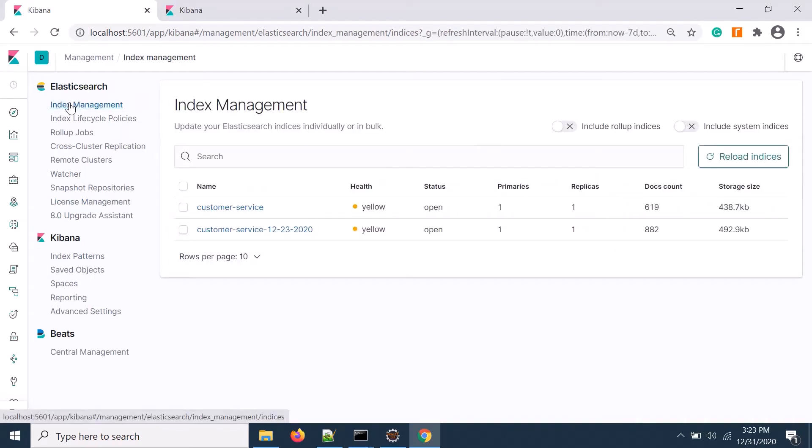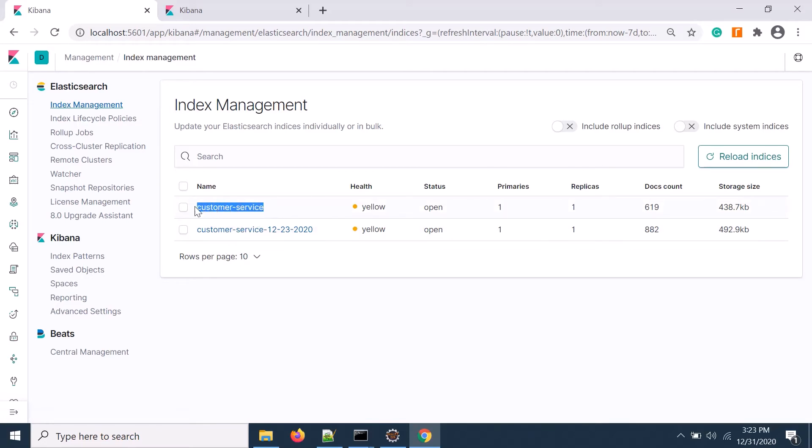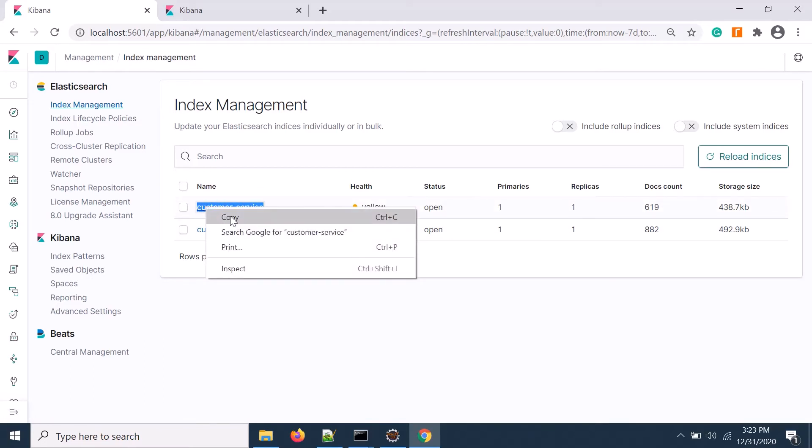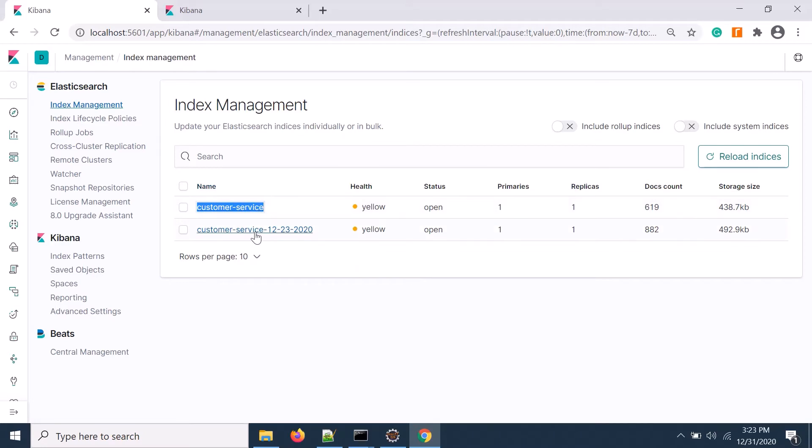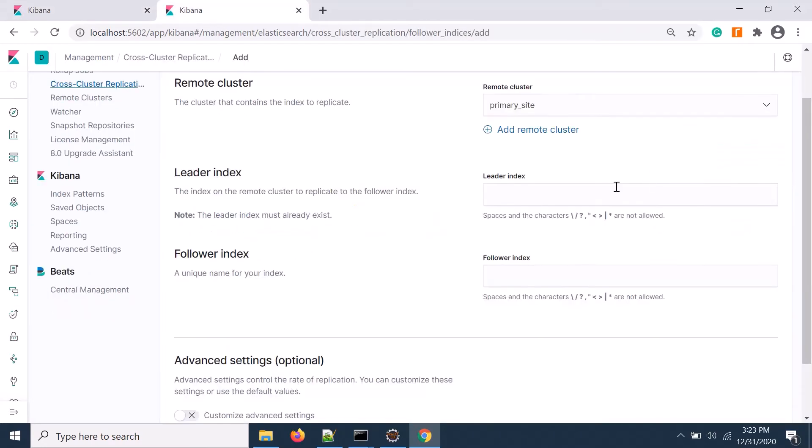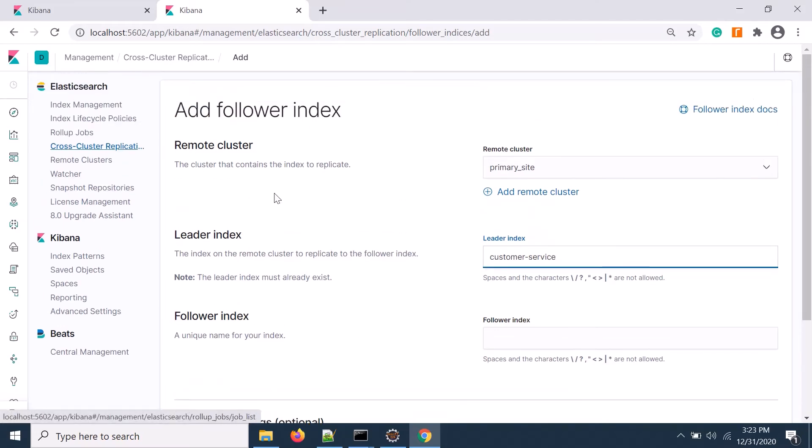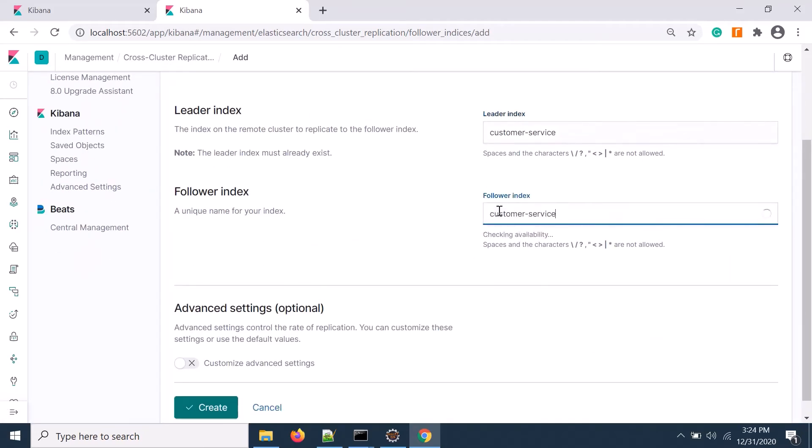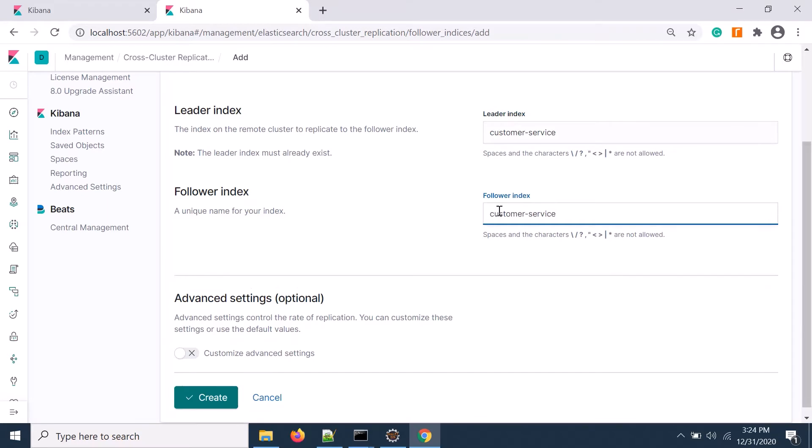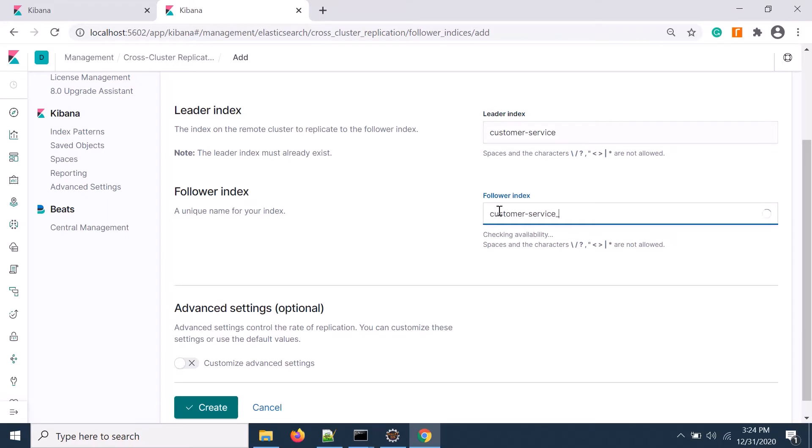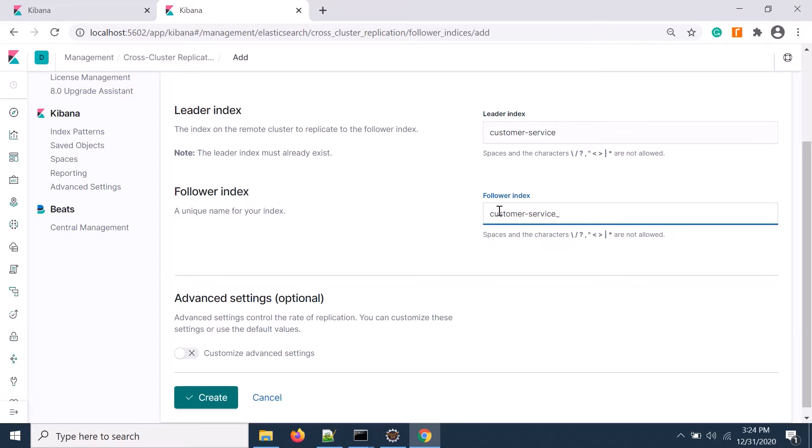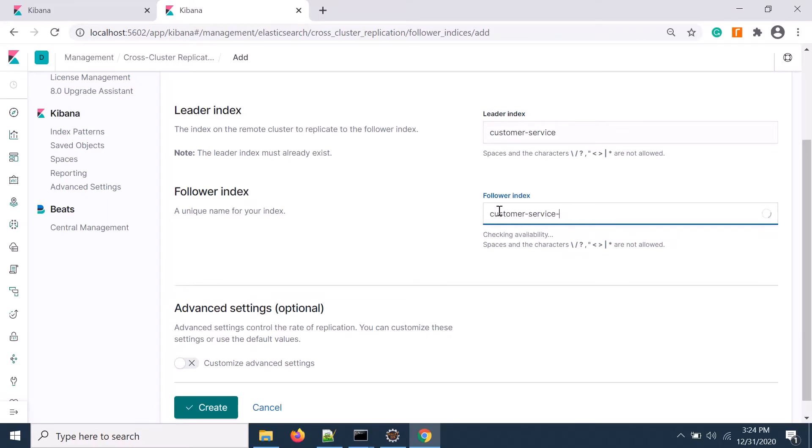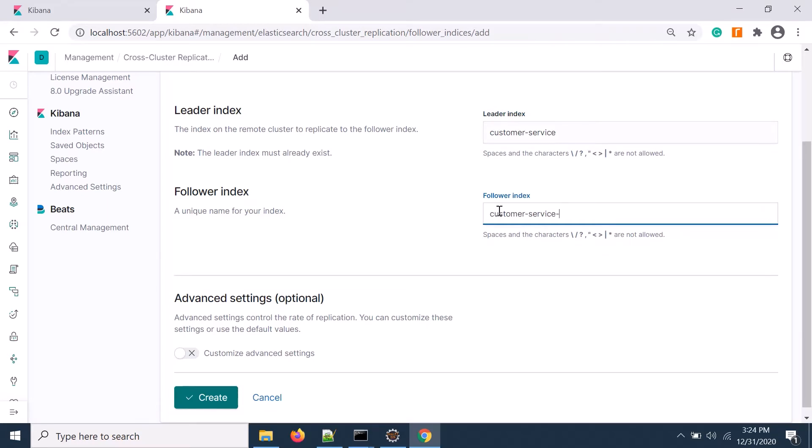You see the primary site is already populated. For leader index, in the primary Elasticsearch site I have two indexes: customer service and another with a date. I'll replicate these two. I can pull the leader index here and give the follower index name for the secondary site. I'll put the same name with 'replica' added.